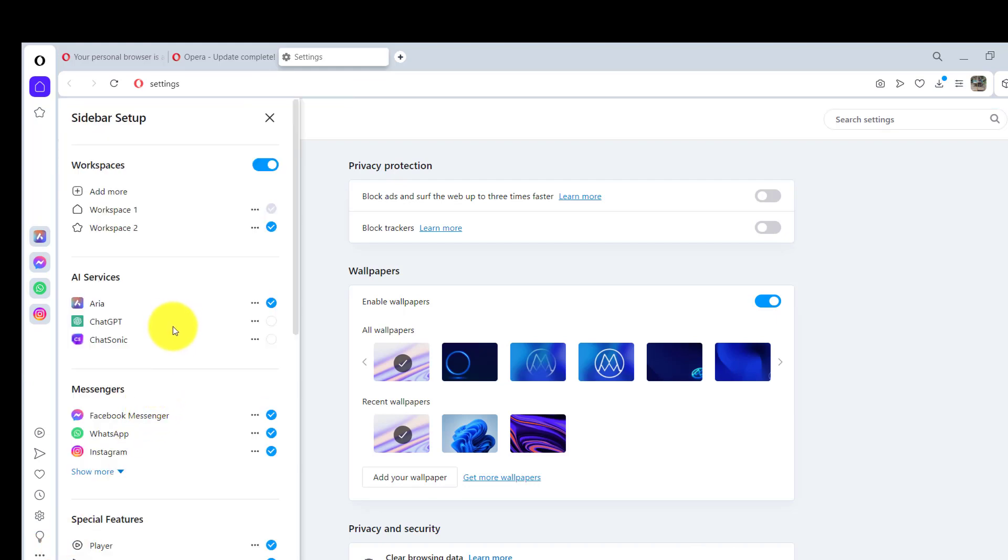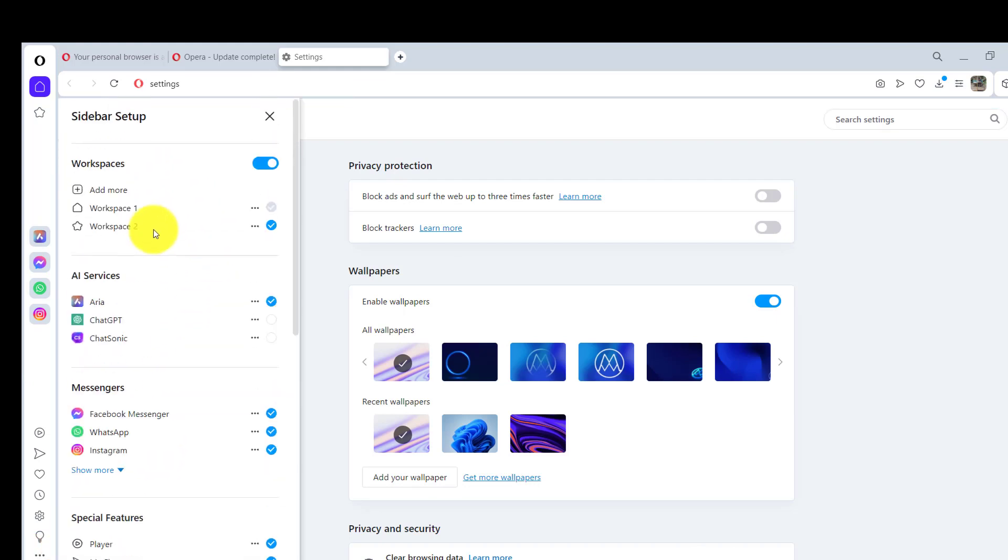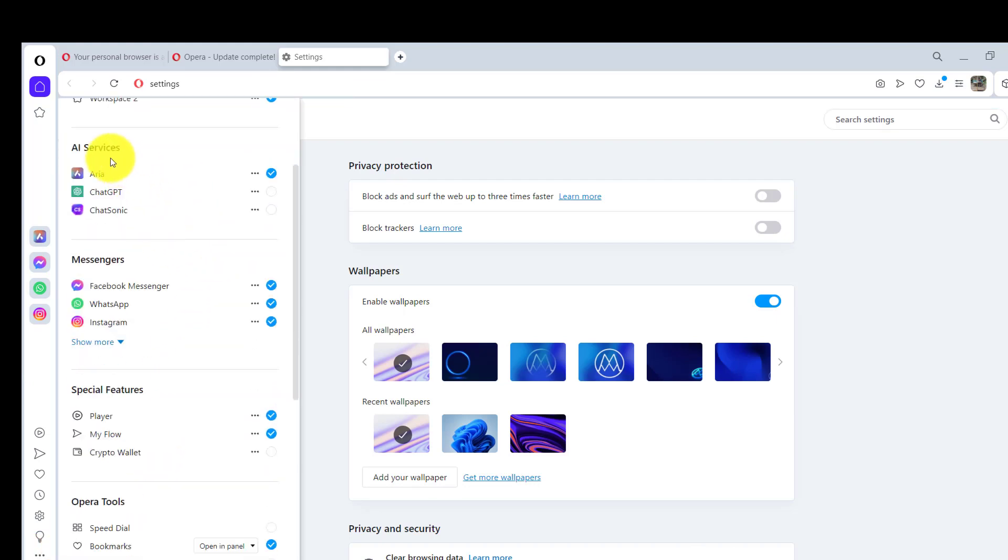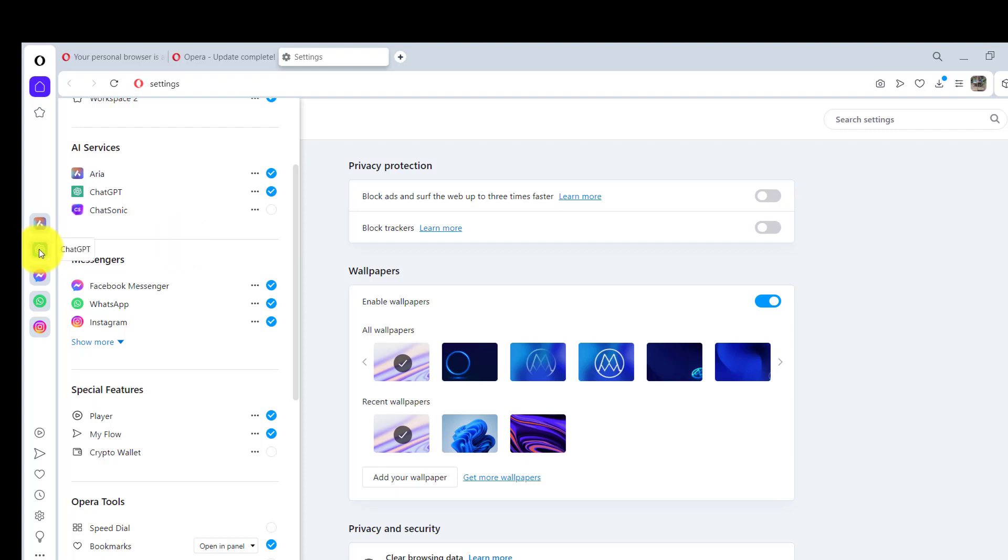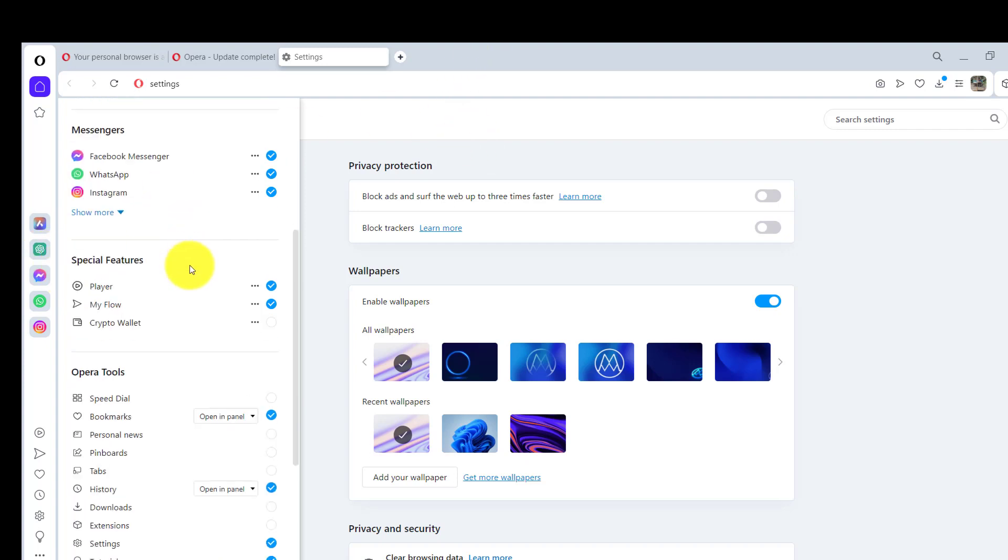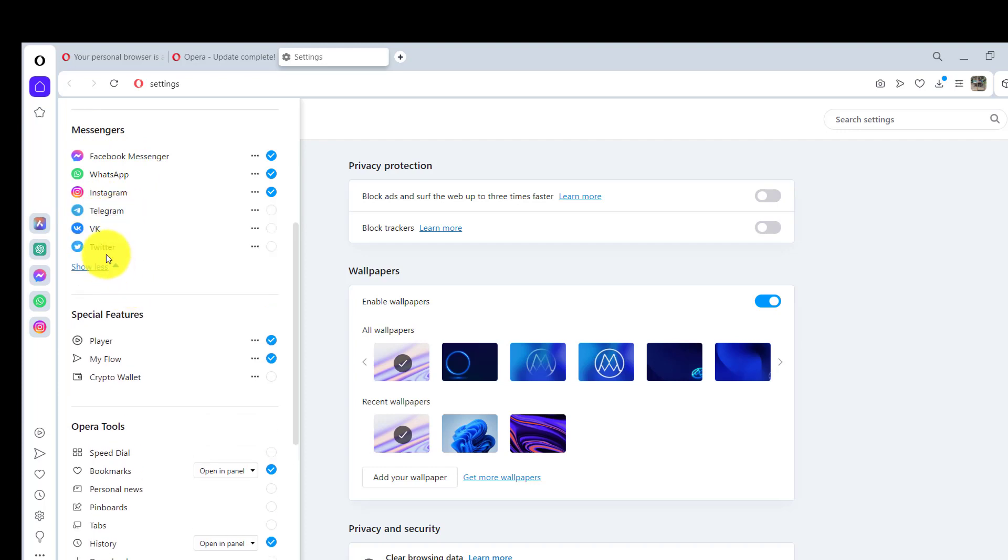In the sidebar setup you can see you can add multiple workspaces also. You can see under AI services we do have an option of ChatGPT and ChatSonic. If I just click on ChatGPT you can see now I have got this icon over here so I can just click on then start chatting with ChatGPT without navigating to ChatGPT web browser.